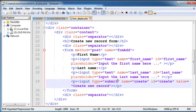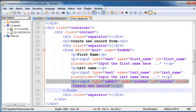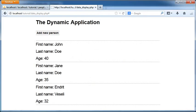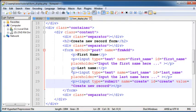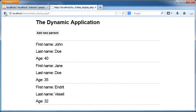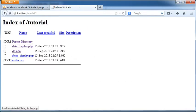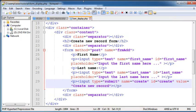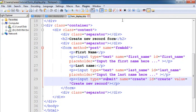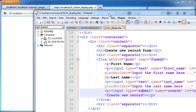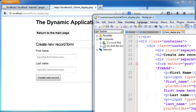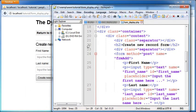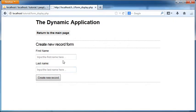And the last one would be the submit button here with the name of create and with the value of create a new record. The same with that I will just show you here. This is the form and this is the code.